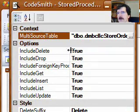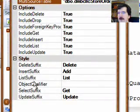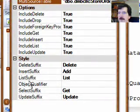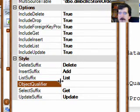You're going to want the deletes and the drops and the foreign keys. You're going to want the delete, add list, get and update stored procedures, and then put in your object qualifier.